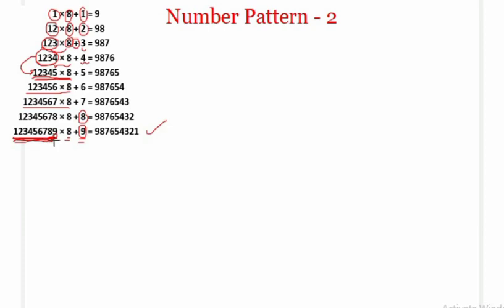Finally, if we look at the last row, the first number is 123456789, and if we reverse this number we get 987654321 on the right-hand side. Now let's analyze how this is happening.